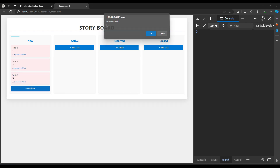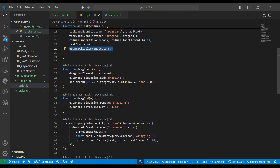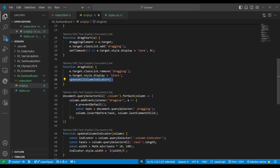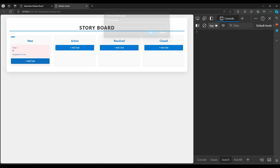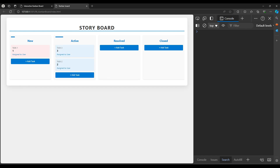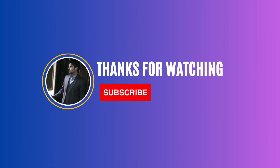We call updateAllColumnIndicators on page load and also when a task is added. Testing — adding tasks and the indicator moves. But when dragging it doesn't update, so we also call it at the end of dragend. Testing again: adding tasks, moving them — yes, the indicator reduces and increases correctly. Our Kanban board is ready. Next week we'll develop a new project. Follow along, use the source code for practice, give suggestions, and happy coding!